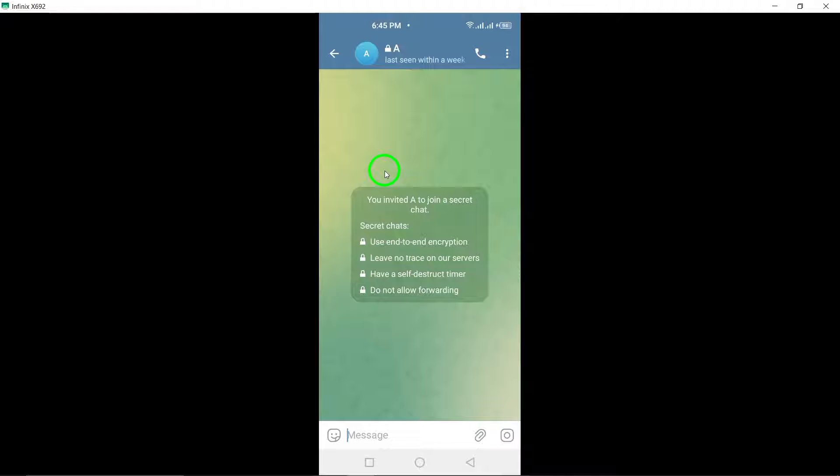And if that wasn't enough, secret chats also come with a self-destruct timer. You can set a timer for how long you want your messages to be visible before they disappear forever.